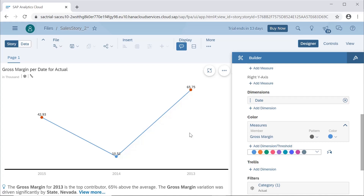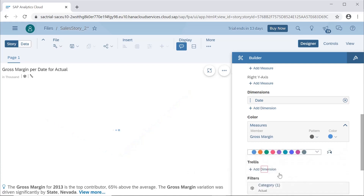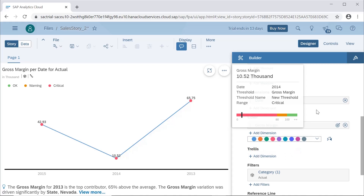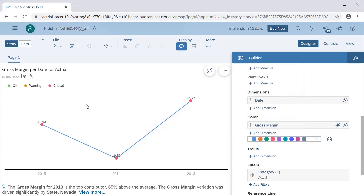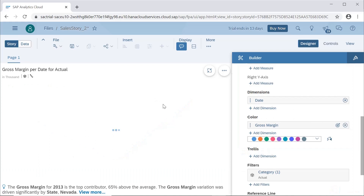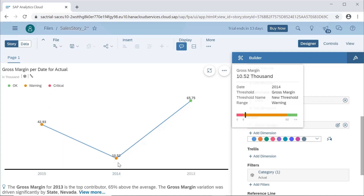The next option is to add conditional formatting or threshold values to format our line chart based on specified values. To do this, we select add dimension or threshold, and from here we can select the domain measures. You can see that based on the conditional formatting we already created for gross margin in the numeric point chart, the colors of the points have changed. We can edit the ranges — for example, setting a range at 65,000 — and the chart will show green for okay, orange for warning, and red for critical.